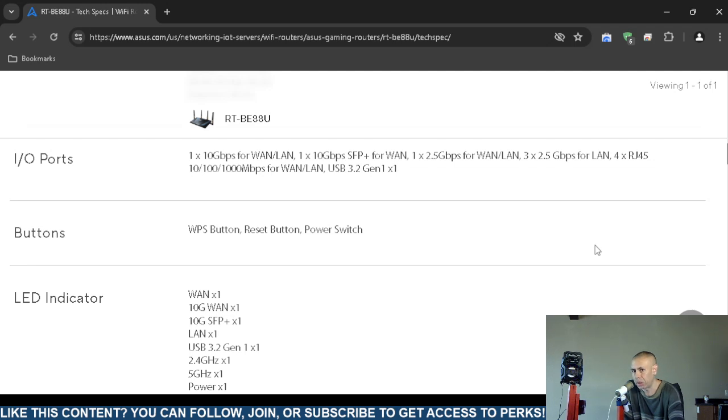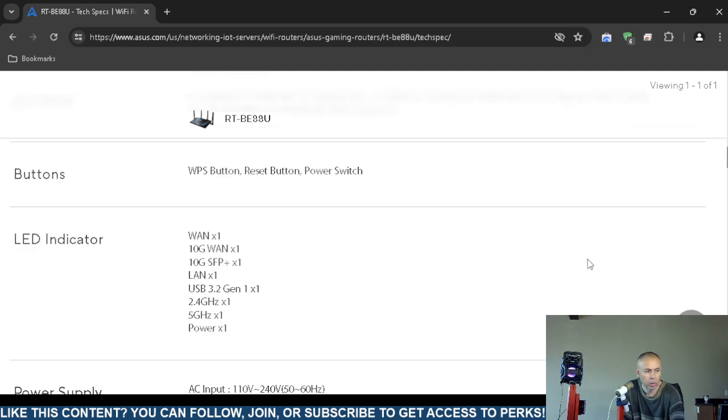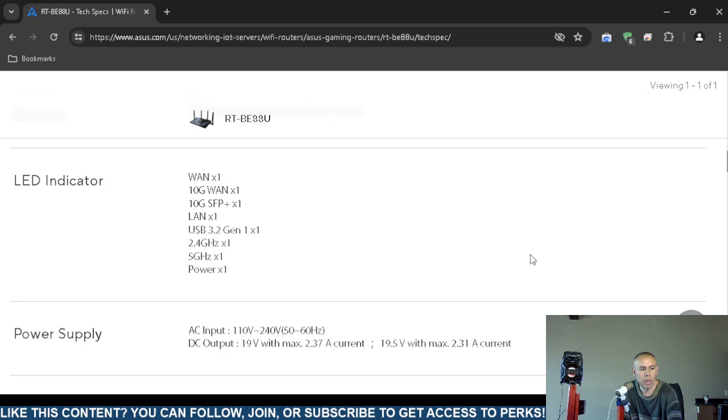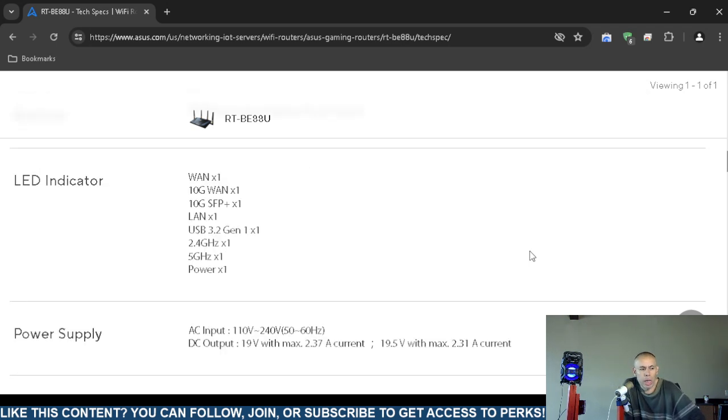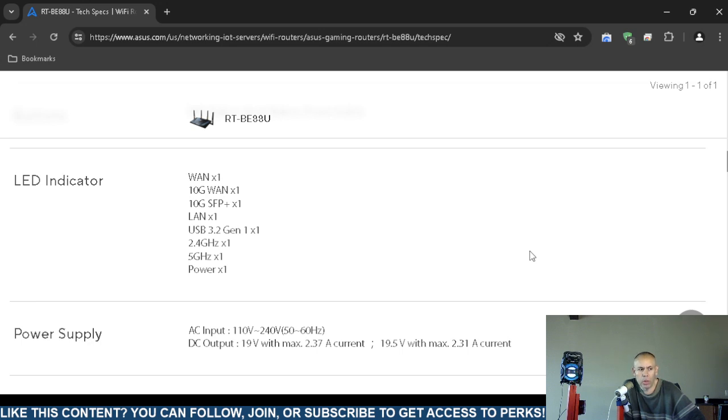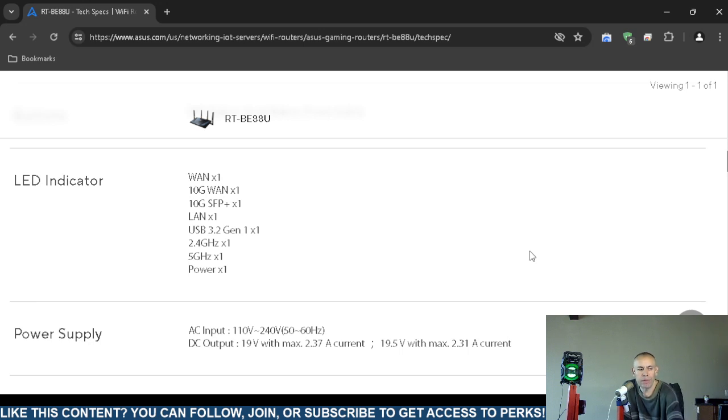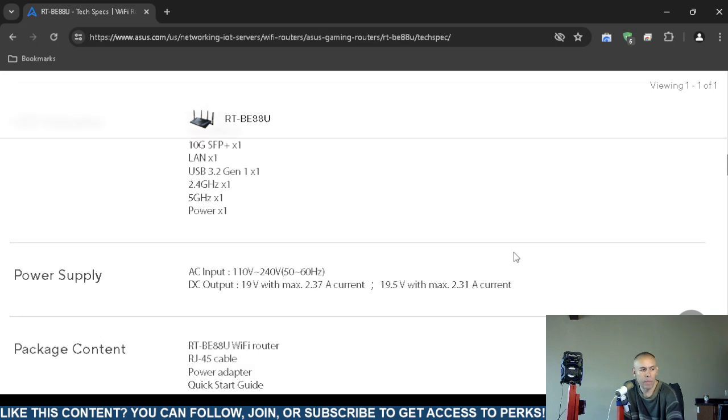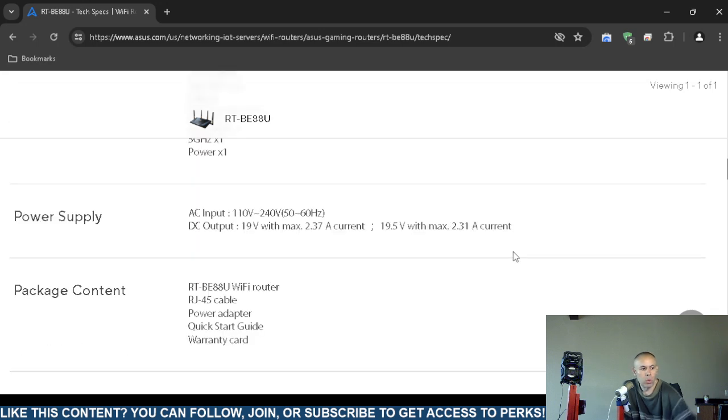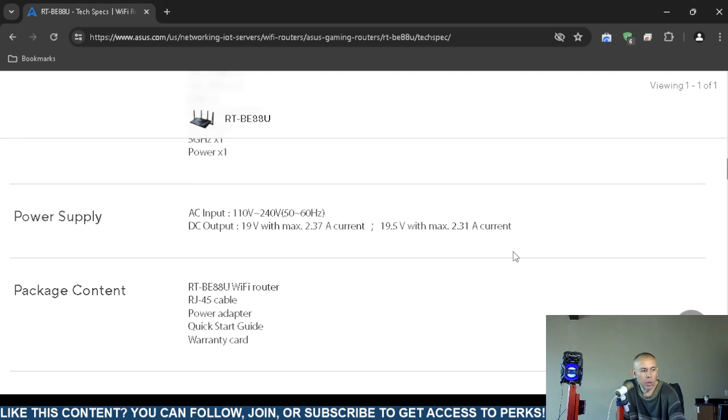LED indicator: a wireless area network, a 10 gig wireless area network, the other 10 gig port, the local area network, the USB 3.2, the 2.4 gigahertz and the 5 gigahertz, and a power indicator. Those are the LED indicators—quite a few.